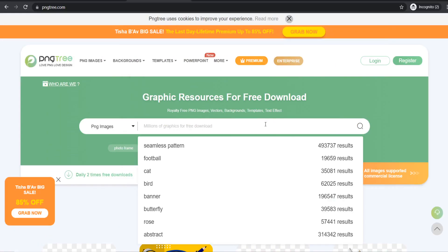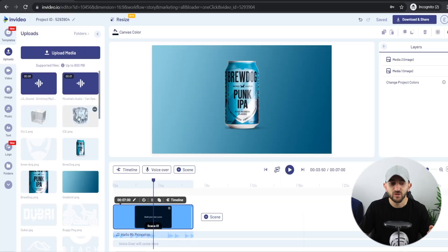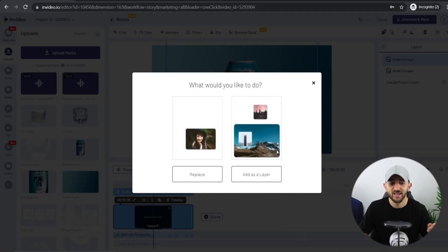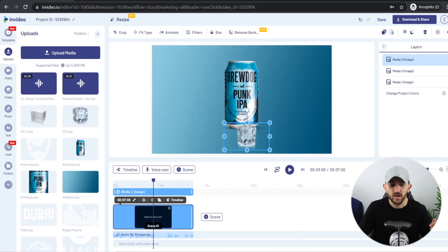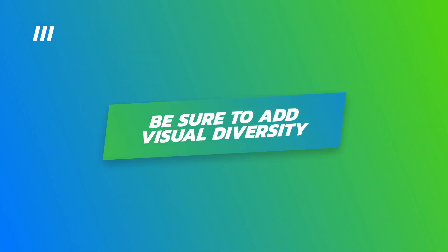Now you can add some elements to your product motion poster to make things a little more lively. Because this product is a drink, I'm adding some ice cube elements to illustrate that it's the perfect thirst-quenching drink. You can use a free website such as PNG Tree to find these types of PNG elements — just make sure they're relevant to your product. Drag them onto your canvas, hit Add as Layer, resize them, and place them around the bottom of the can. I'm using two different types of ice cubes to add some visual diversity.